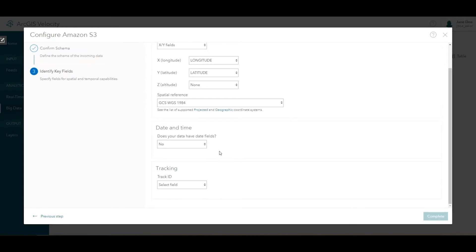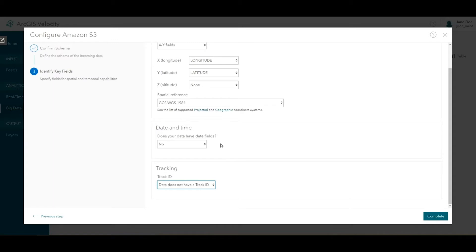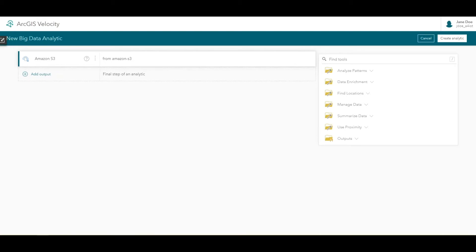And for track ID, choose My data does not have a track ID. A track ID associates multiple observations with an overall entity, but the cyclist collisions are discrete point-in-time events that do not have a track ID. Press complete to finalize this data source, and the analytic editor will open.